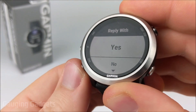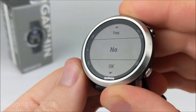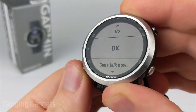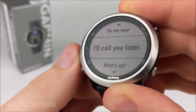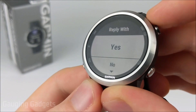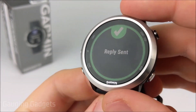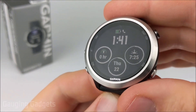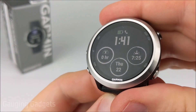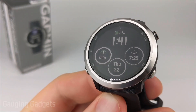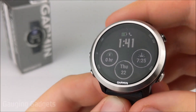These are the reply options I currently have. I can go into the Garmin Connect app and configure these to be different, but if I select one of them it'll send the text message from my watch to my wife on her phone.